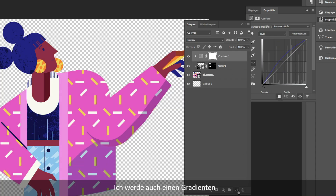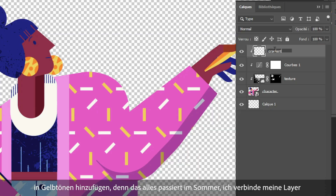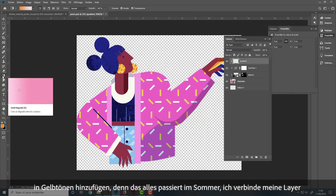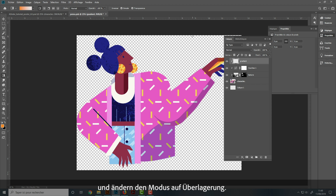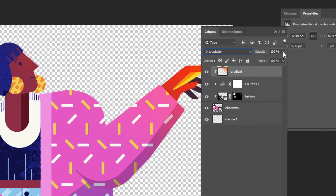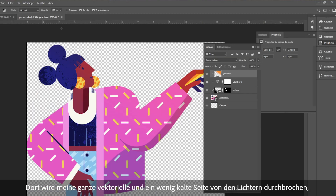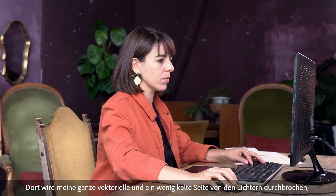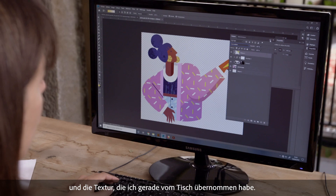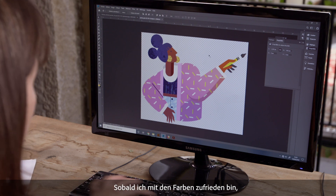I'm also going to add a gradient in the yellow tones because it all takes place during the summer. I combine my layers and change the mode to Overlay. My entire vector side that was a little stuck has been broken up by the lights and the textures that I just took from the table. I'm satisfied with the color.